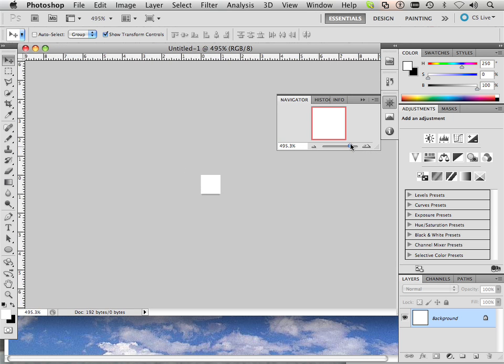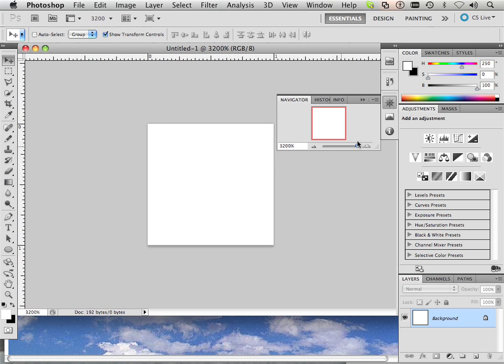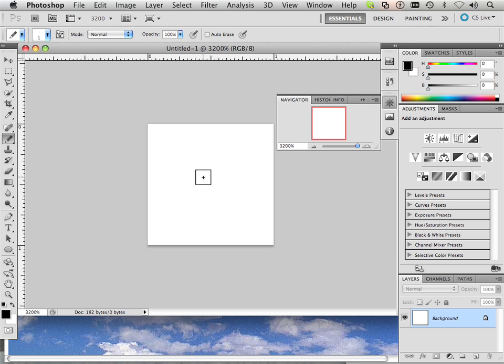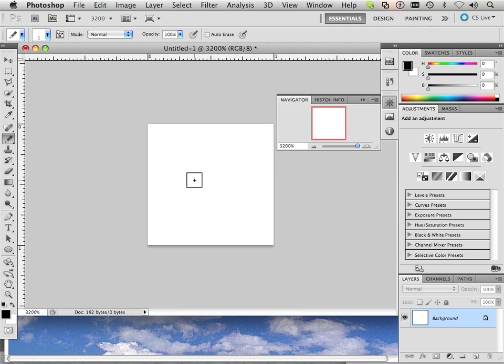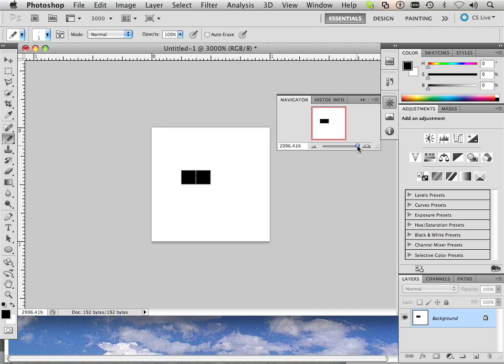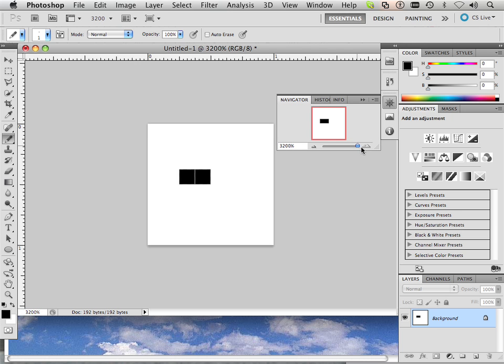I'm going to zoom in here, and I'm going to take my pixel making tool, commonly known as the pencil, and I'm going to plop down a pixel. Then I'm going to put a pixel right next to it. This is pixels per inch.